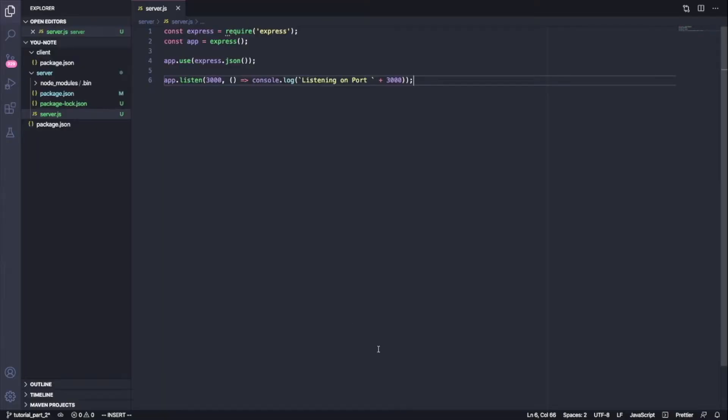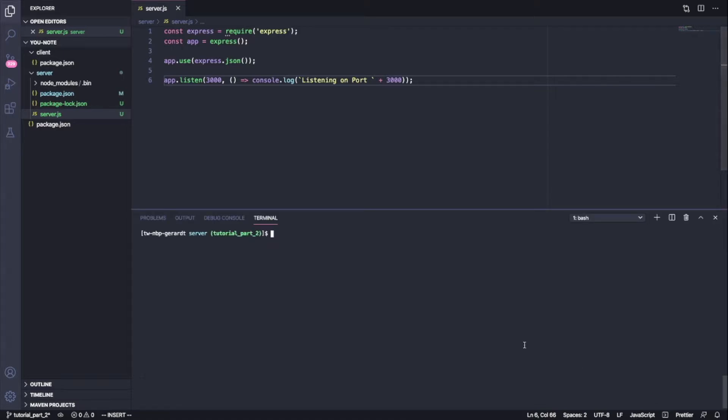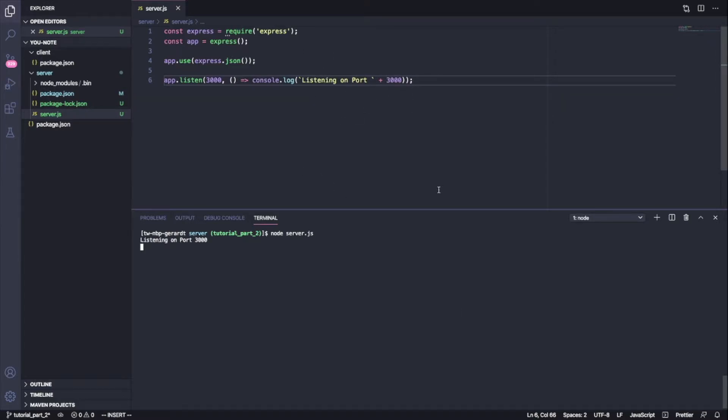So now what I'm going to do, I'm going to open my terminal, I'm going to say node server.js. Awesome. So we see that our Express server is ready to listen for requests and that's great.